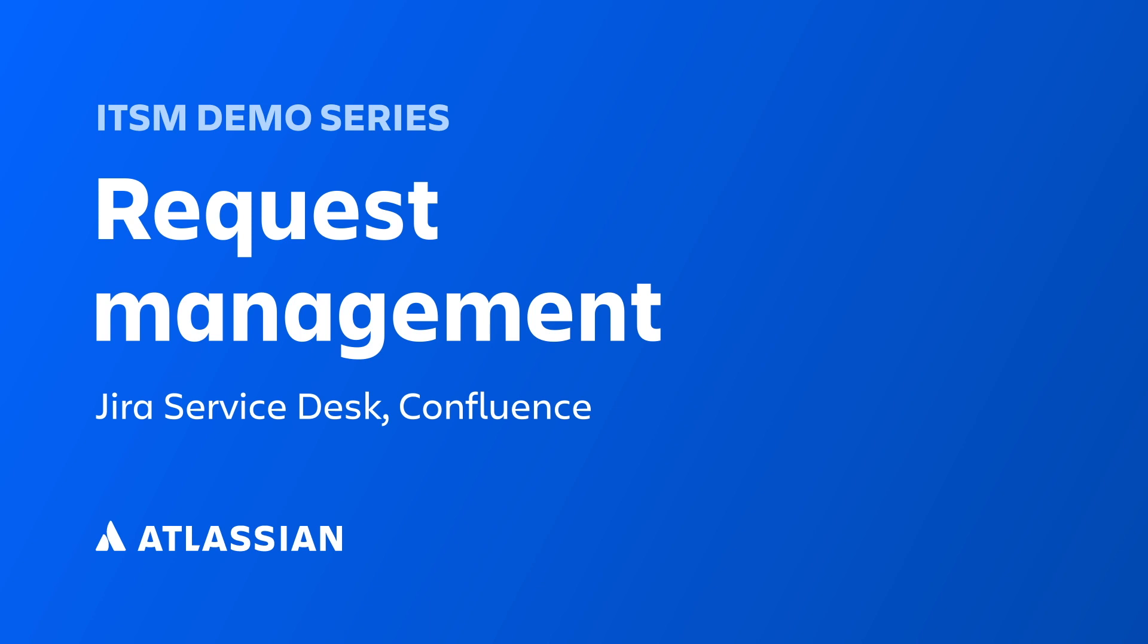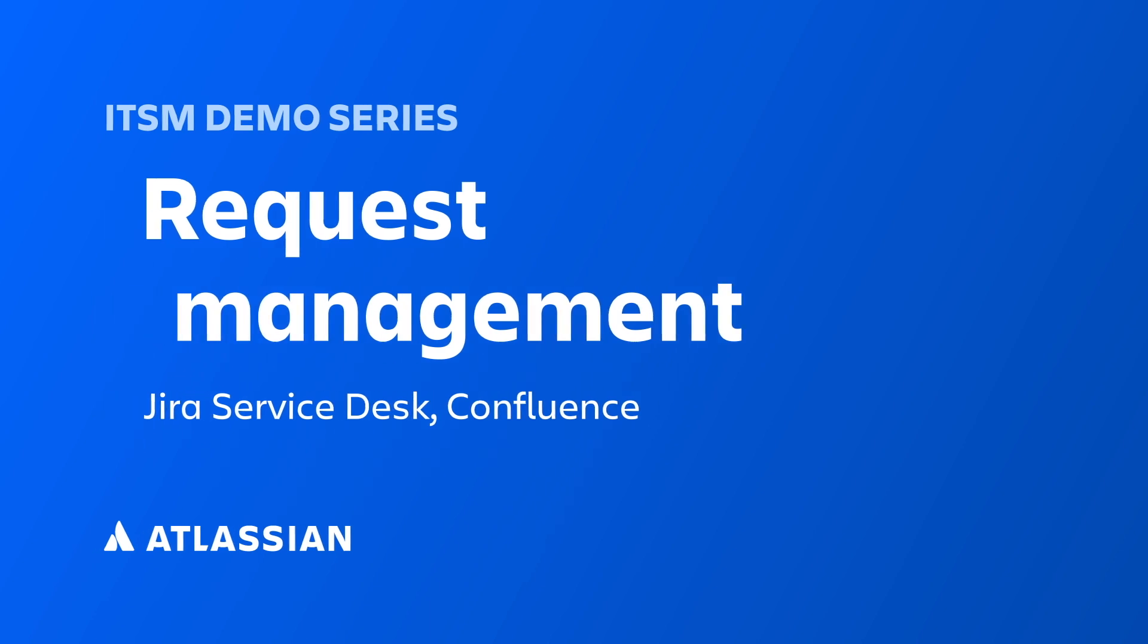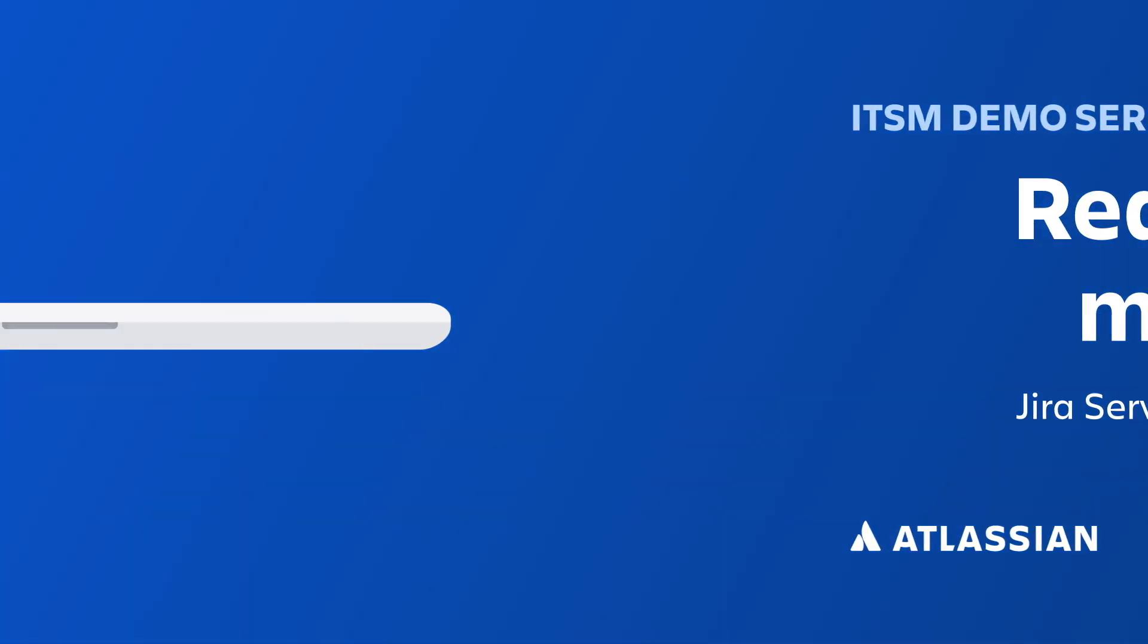Atlassian's solution for request management, JIRA Service Desk, ensures that all of your stakeholders can find the information they need and get help quickly.